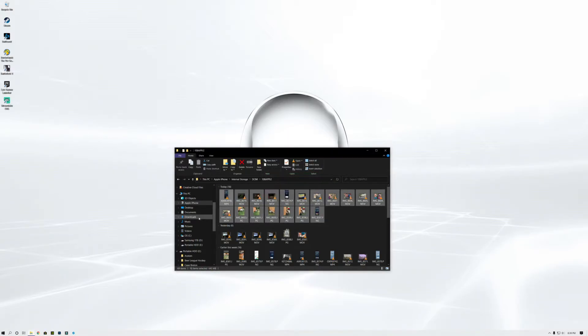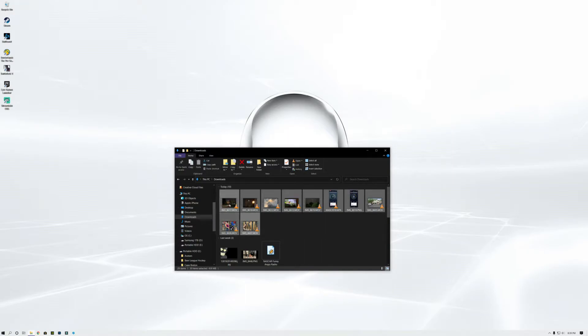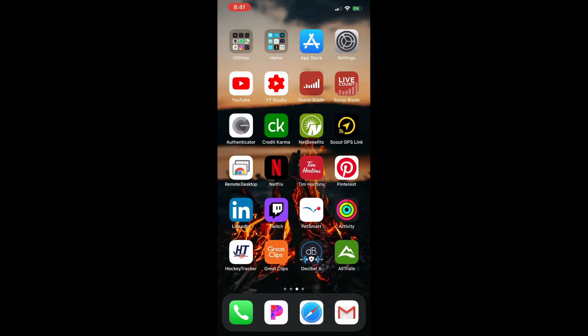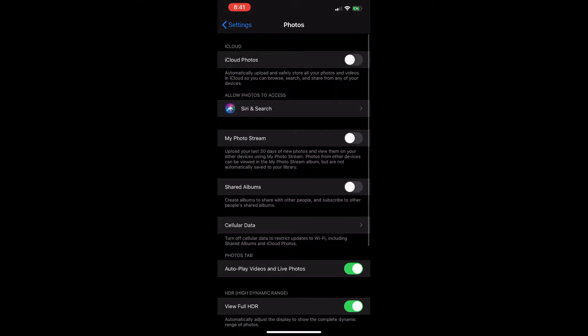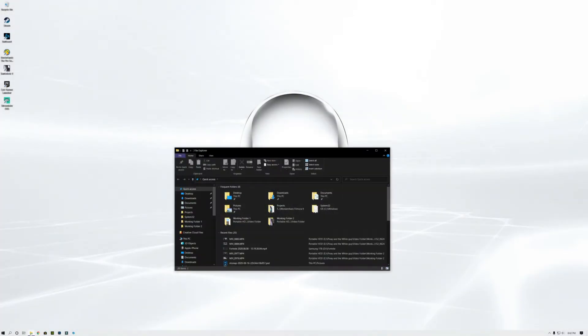About two-thirds of the files got copied over. We're going to wipe all these out and then change the setting on the phone. Go into Settings, look for Photos, and once you're in Photos scroll all the way down to the bottom. You'll see 'Transfer to Mac or PC' — it's going to be set to Automatic. Change it to Keep Originals, then back all the way out to your main phone screen.